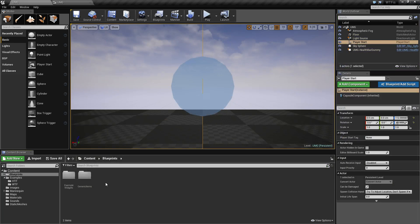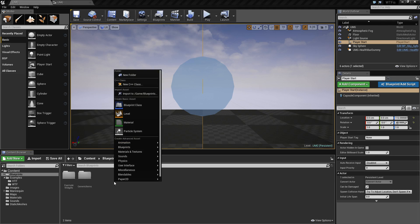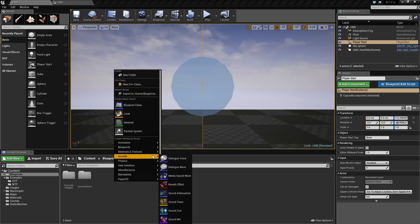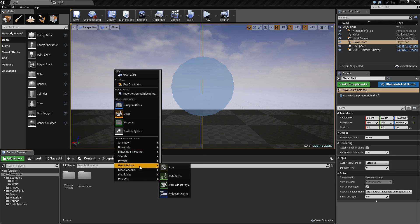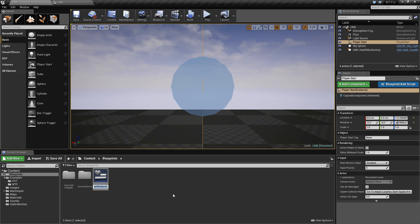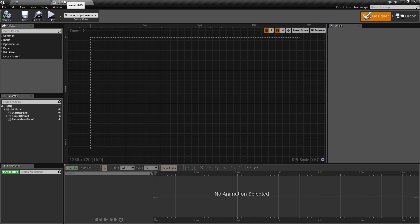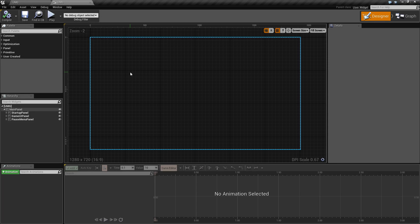If you'd like to create a UMG item, you can right click, go up to user interface widget blueprint, and name your widget. This will then allow you to open up the widget interface where you can do your editing.